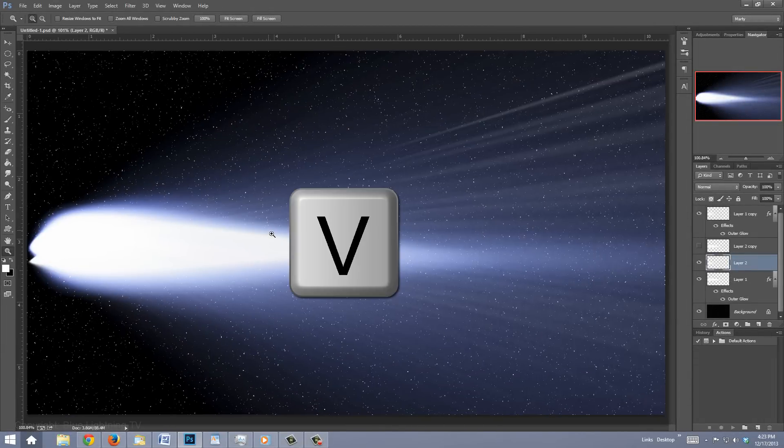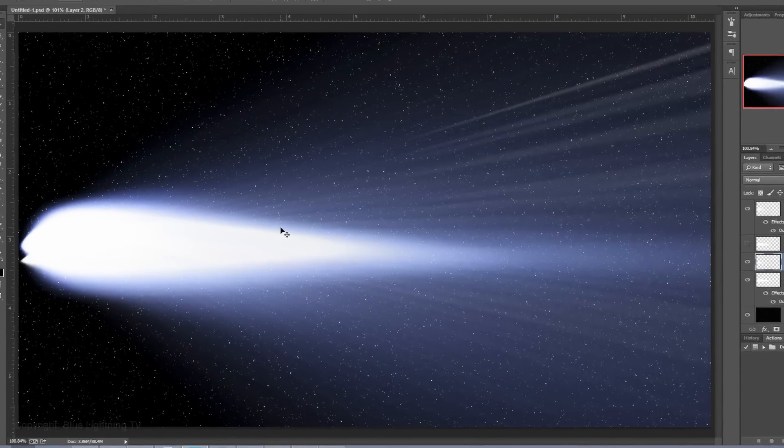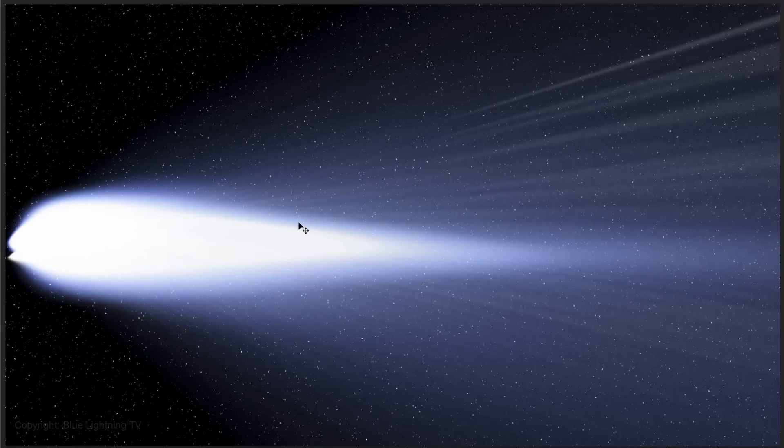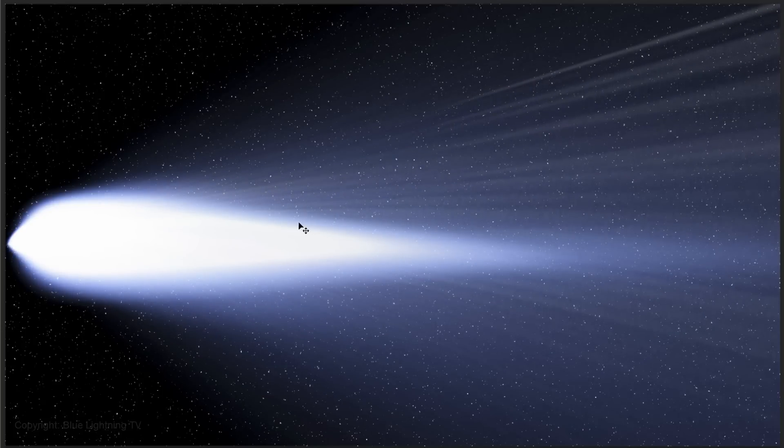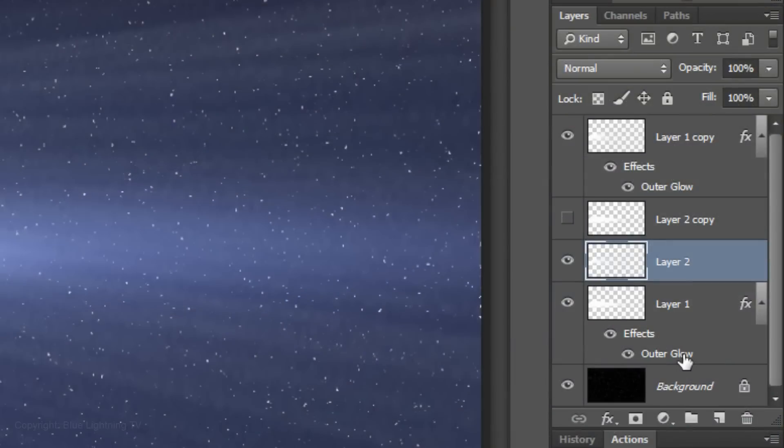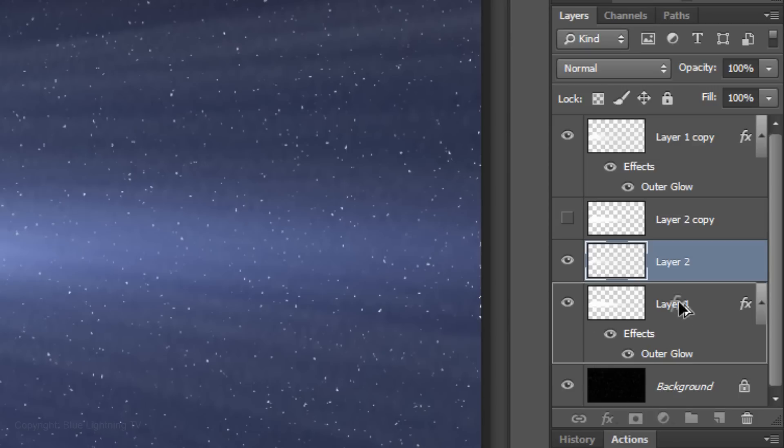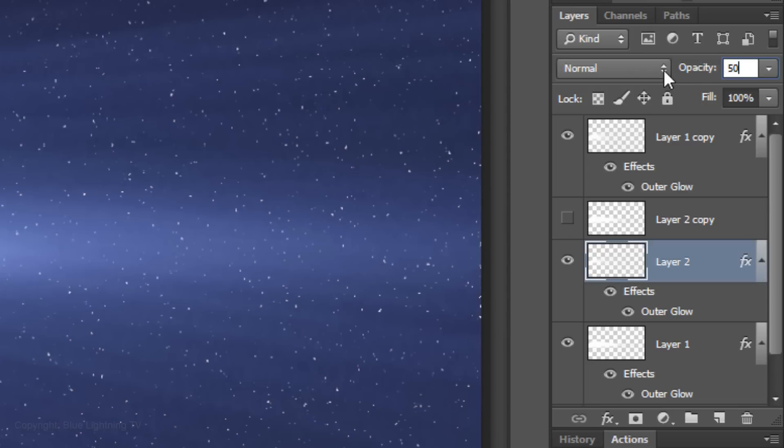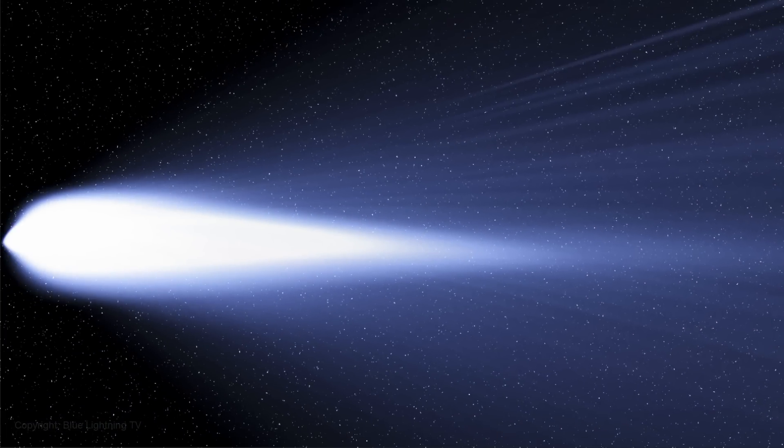Press V to open your Move Tool and press the up or down arrow to center the effect over your Comet. We'll copy the blue Outer Glow effect from layer 1 to layer 2 by pressing and holding Alt or Option as you drag the copy of the effect to layer 2. Reduce its opacity to 50%.